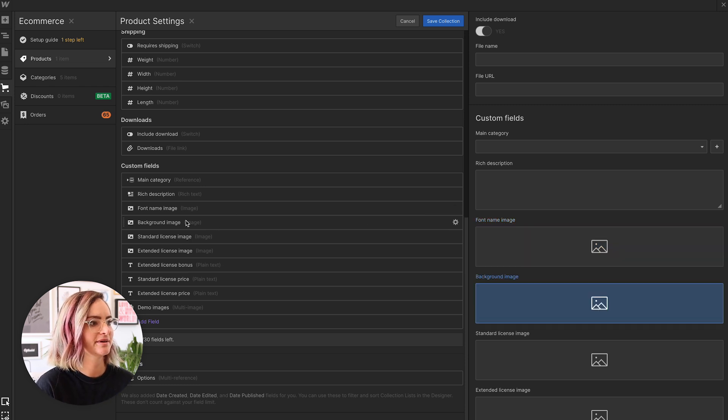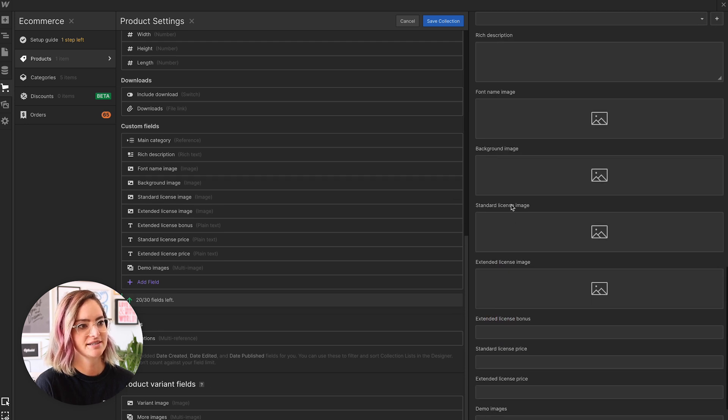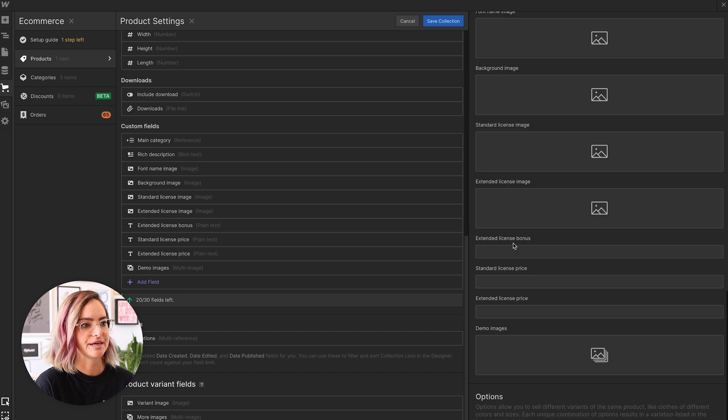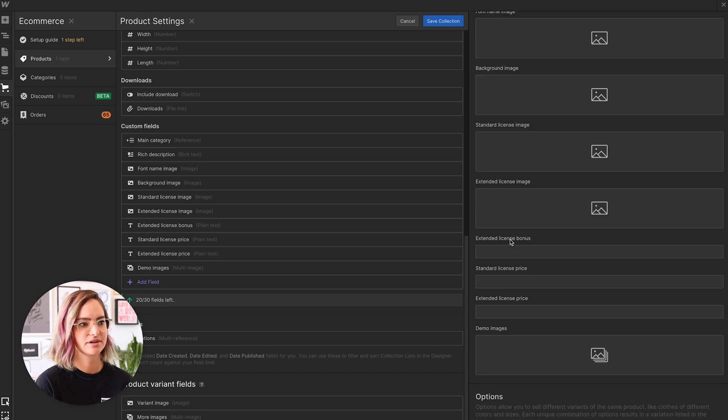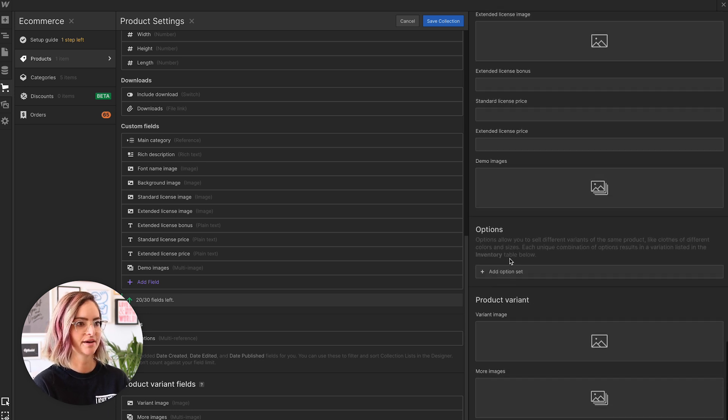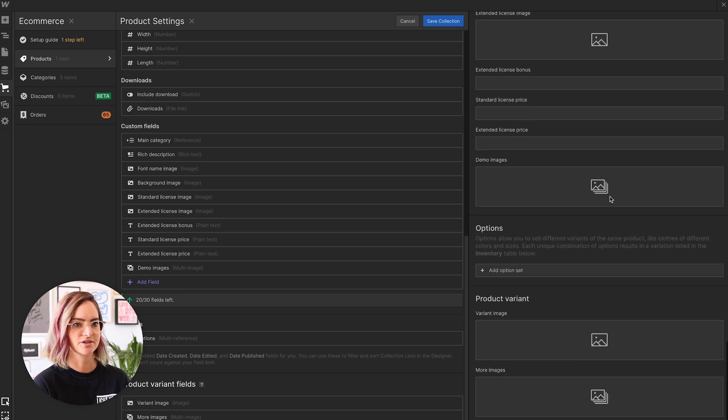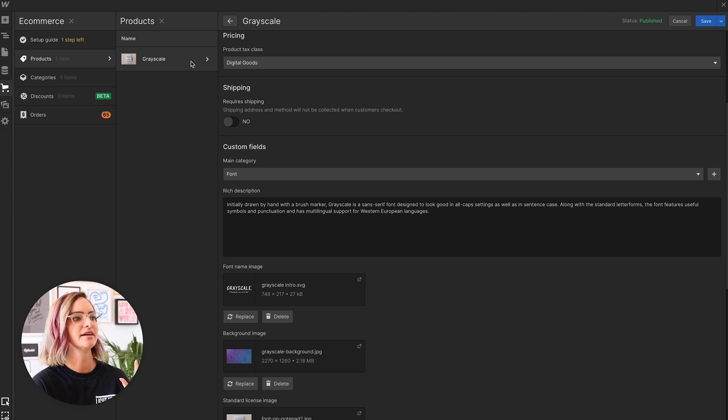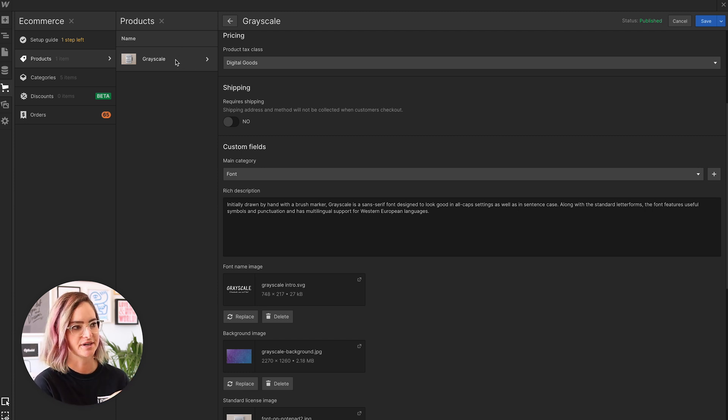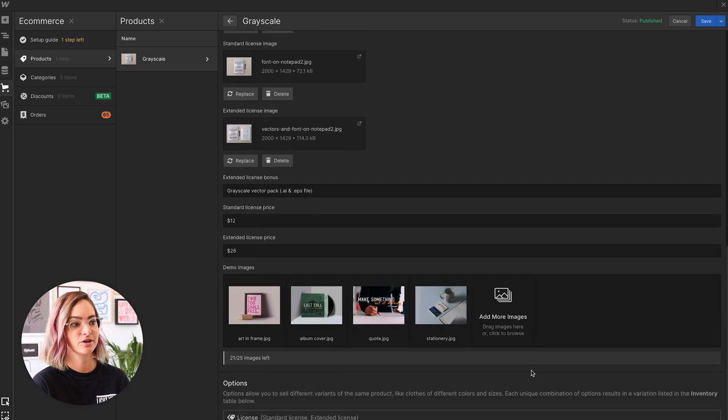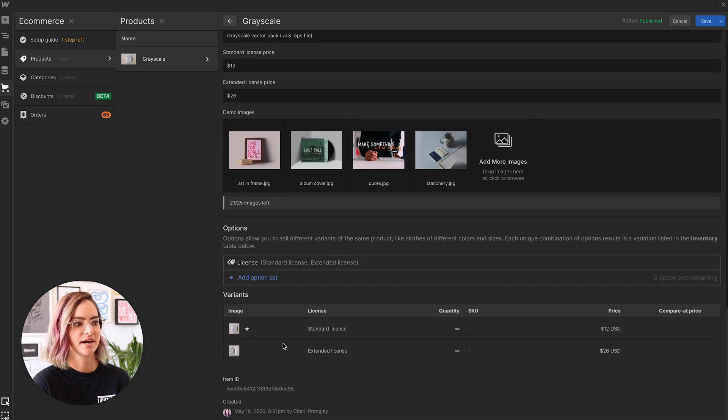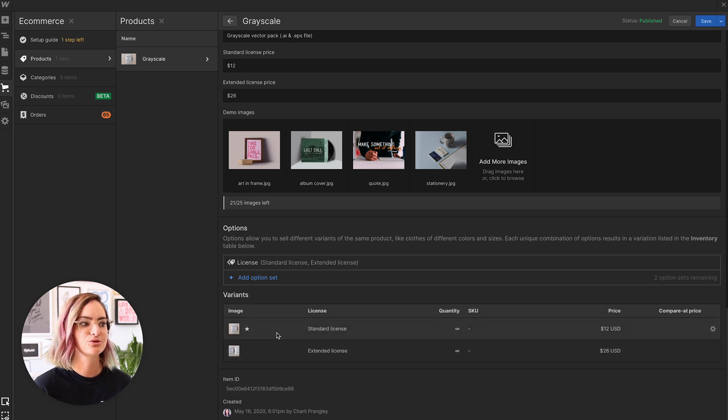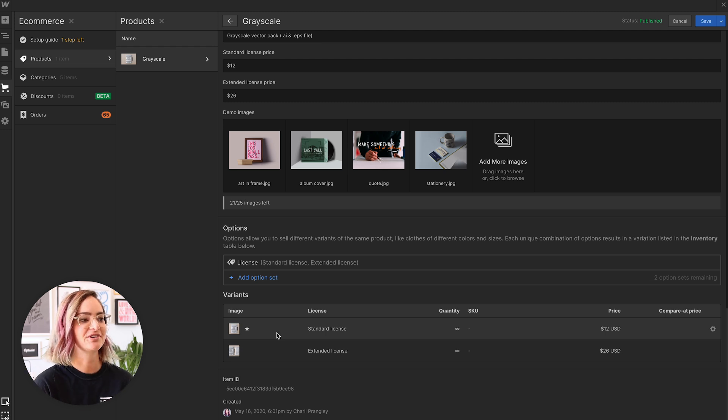I've got my background image, and then I've got the image for each of my licenses, the standard license, the extended license. There's always gonna be a bonus thing with an extended license. I decided that's the thing I want to do, so that's there. And then we have the price for both. My demo images, which are the ones that you saw in the lightbox at the bottom. So even though I'm selling two different versions of my font, it is just one product in my store. It is just Grayscale. And then the different versions of the font come in as variants of a product.